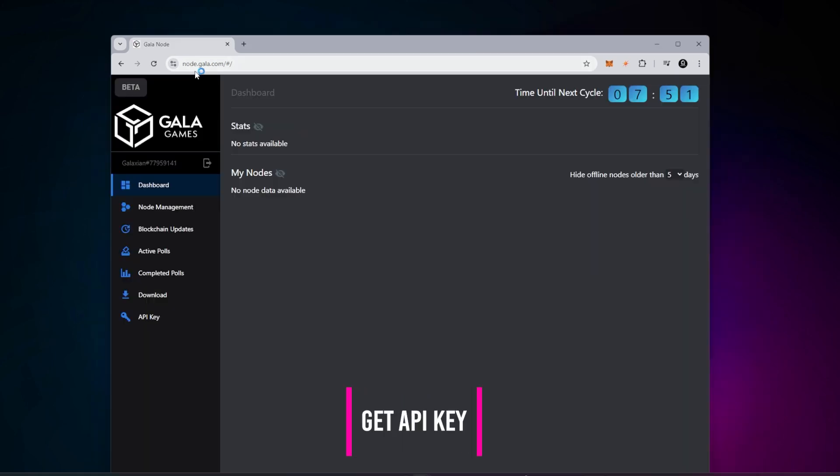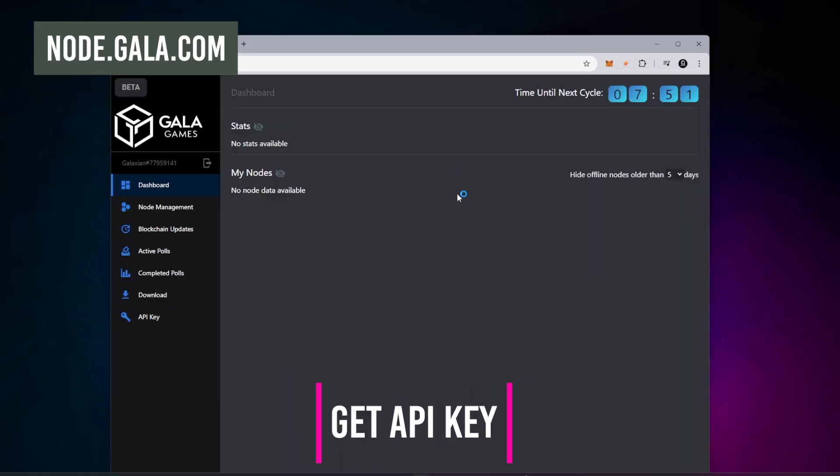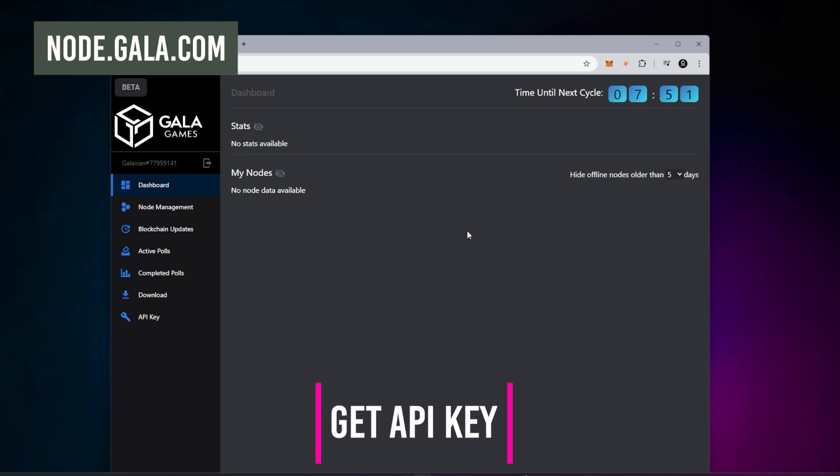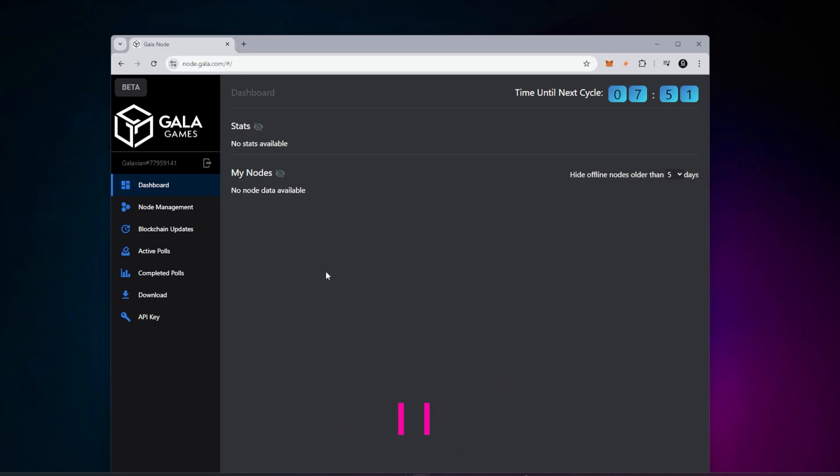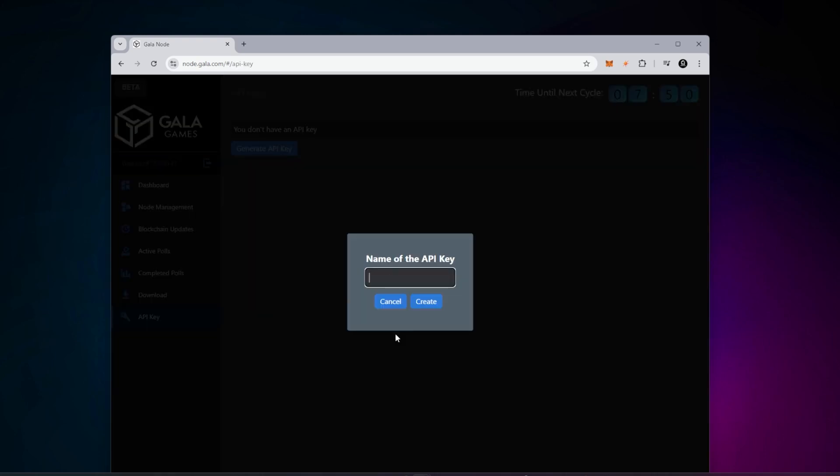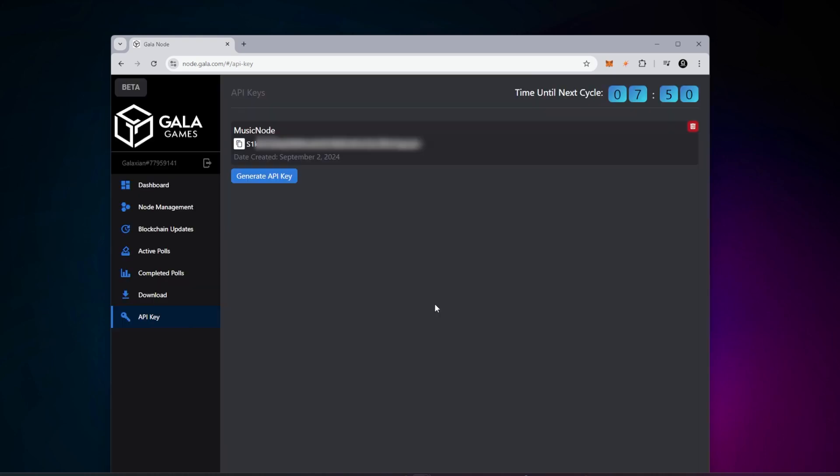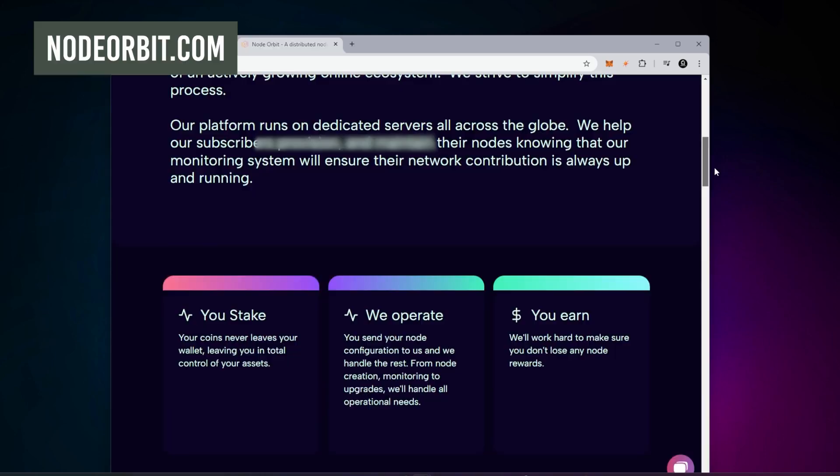I'm at node.gala.com. You have to sign in with the same user ID that you did with the rest of the Gala products. I'm over here at the dashboard. What I want to do is create an API key. I'll click on the API key right over here and click on generate. I'm going to give it a name, then click on create and it has produced an API key. I'm going to take this API key and go over to my host.